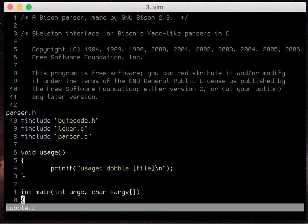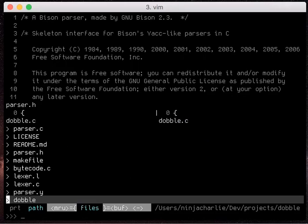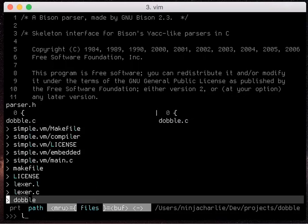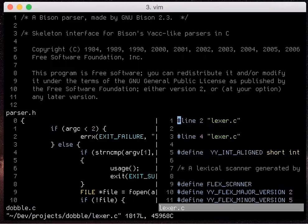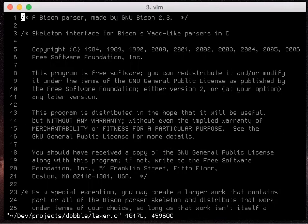But we can also search through buffers that we've already previously opened. So I'm just going to open a few of my files here. And then I'm going to close them because I have set hidden which means even if I close a buffer it will stay open in the background.